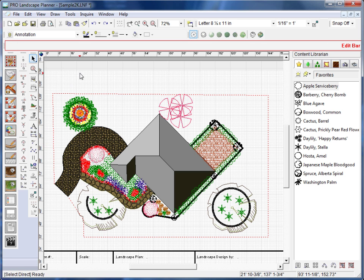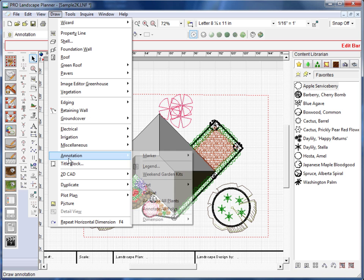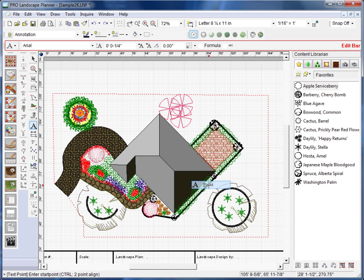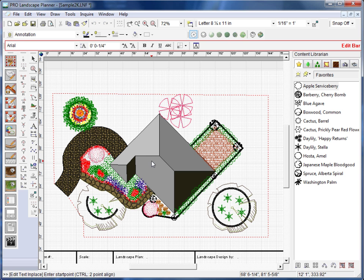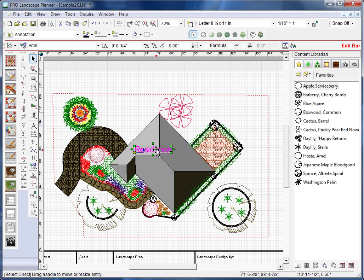Let's go ahead and add text. I'll go to Draw, Annotation, Text, and Point. I'll click on the point where I want to add that text. Then I'll just type. There, I've added my text.